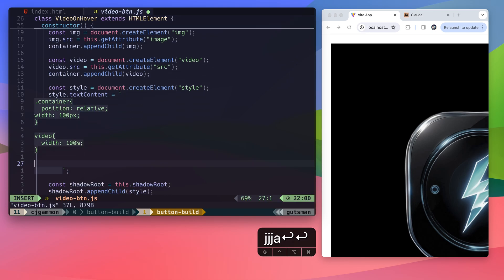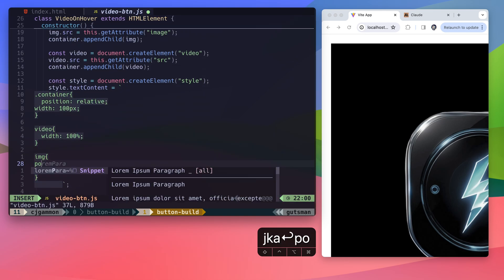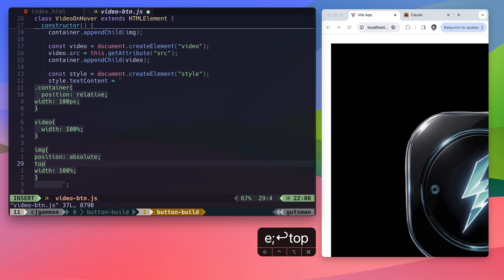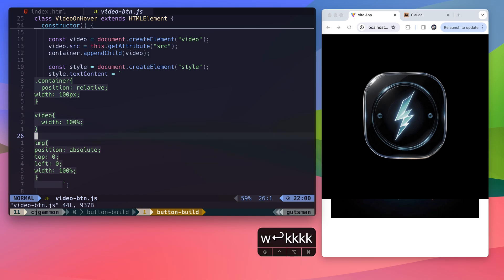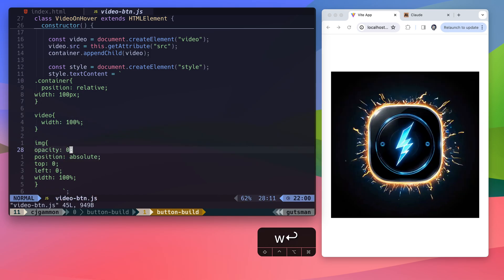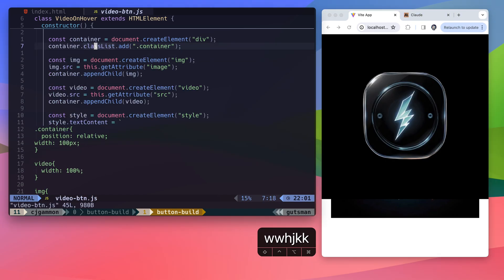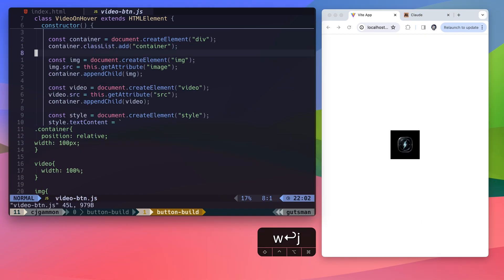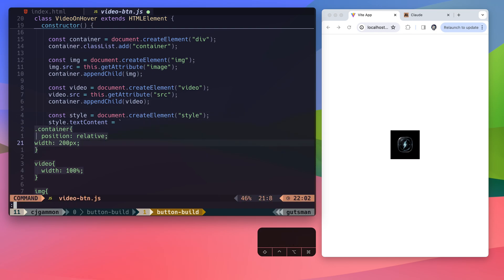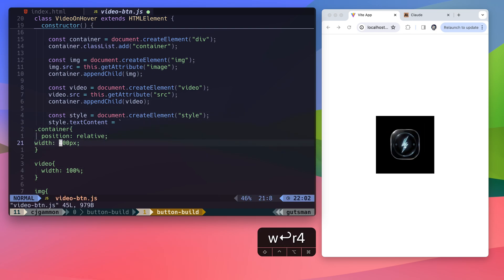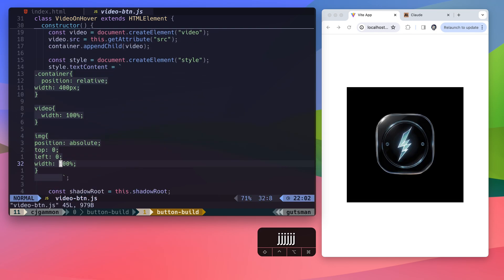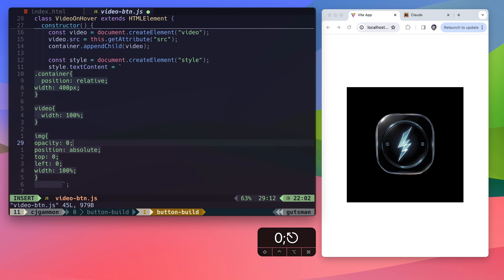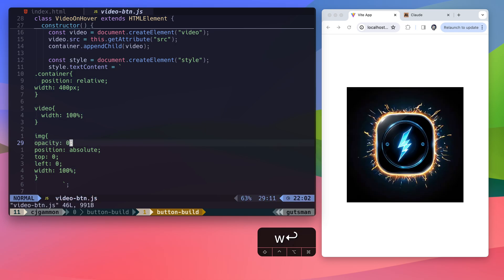I just had to fix one little typo up here, and we should be good. Now we can size it however we want, and the video and image will be the size of the container.